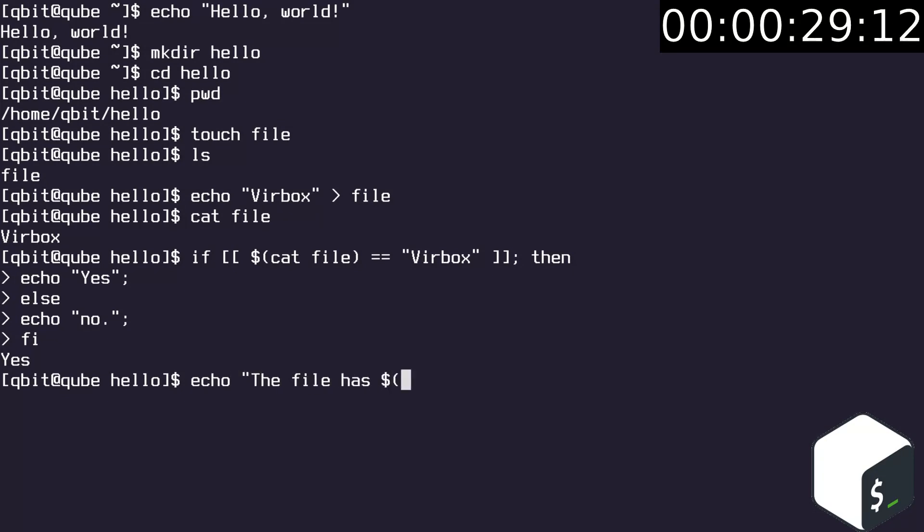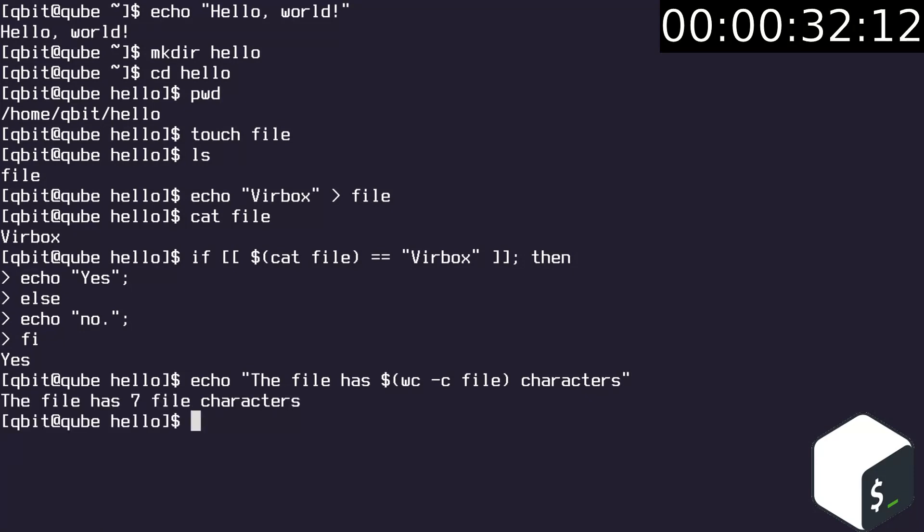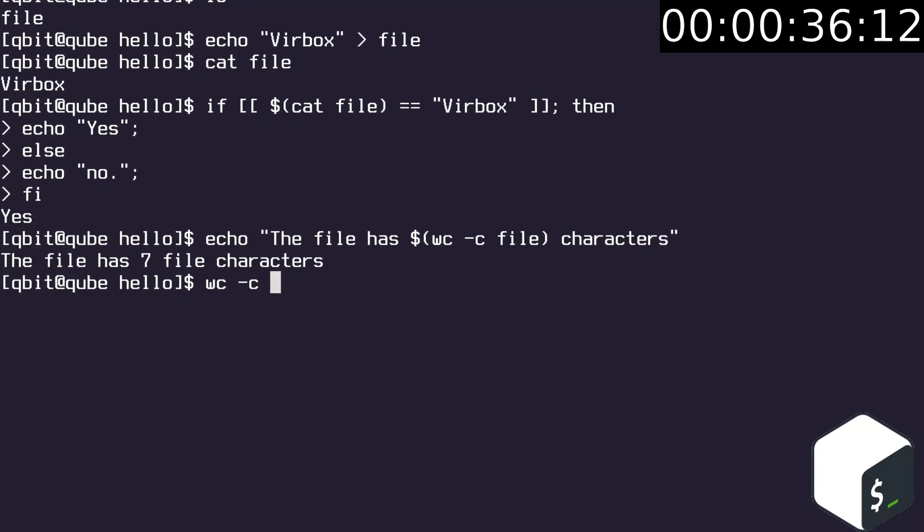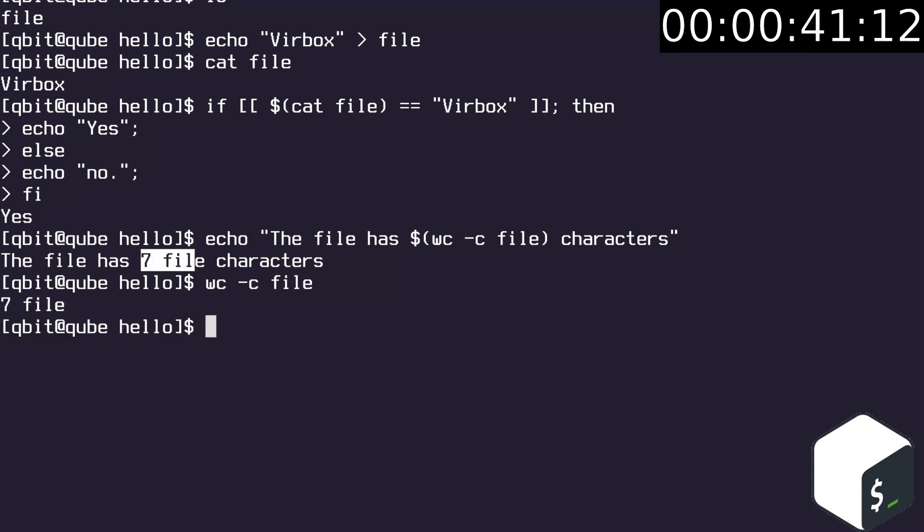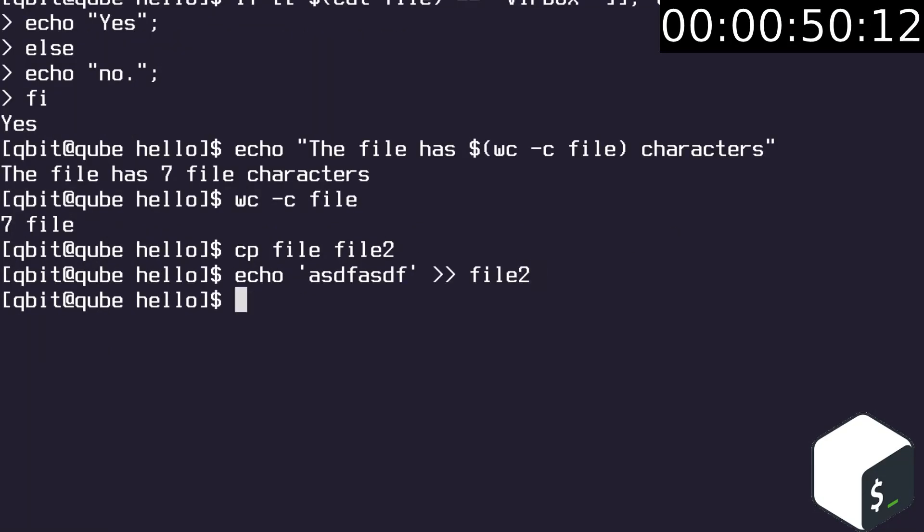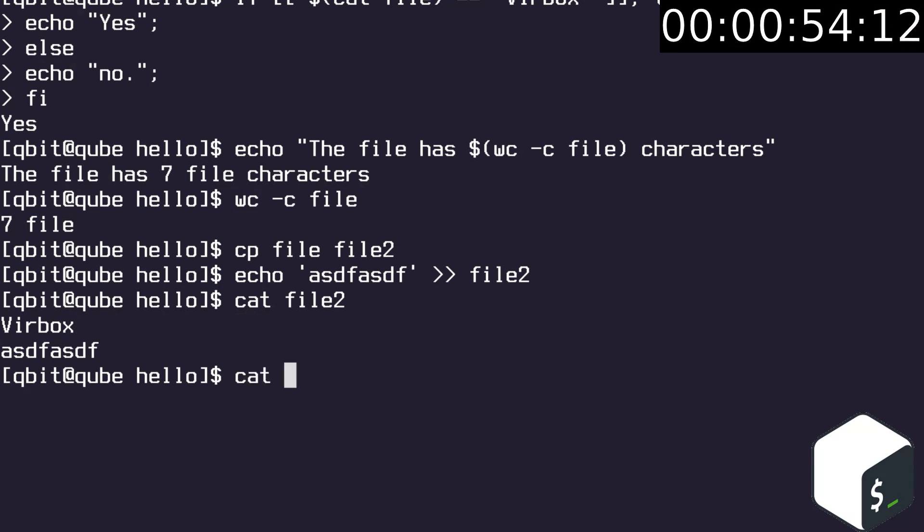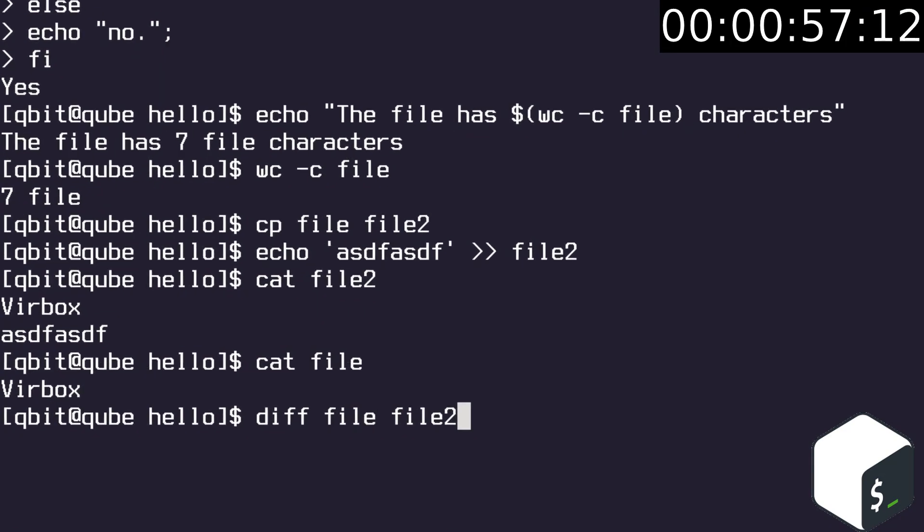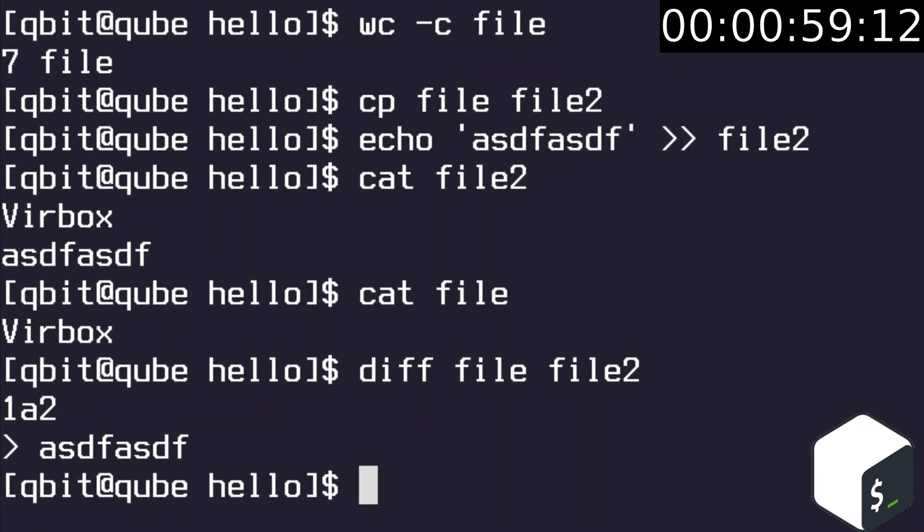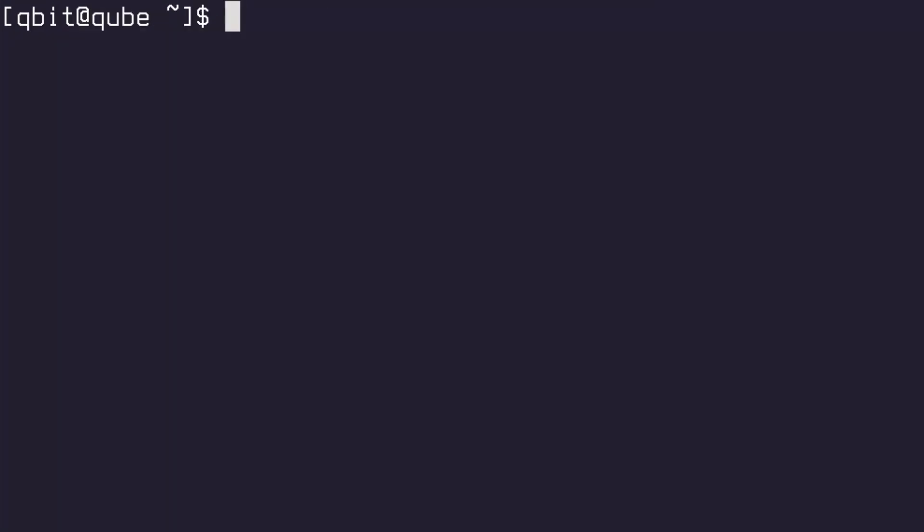As you already know you can use the dollar sign and parenthesis to insert command into a string. In this example we used wc command to count the bytes in file. It wrote 7 instead of 6 because all text files have a trailing new line. We can use the cp command to copy the file. Use the following syntax to append the text to the file. Use cat to read the files. As you can see the text is appended. Use diff command to see the difference between files. Of course there is more bash than that, but you can always read the documentation.